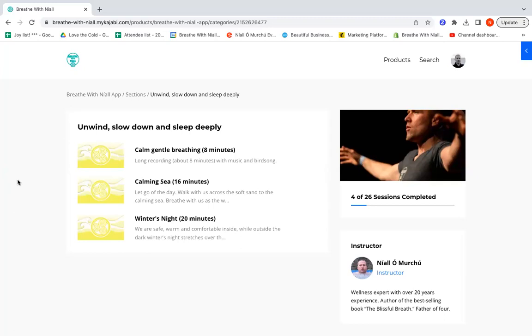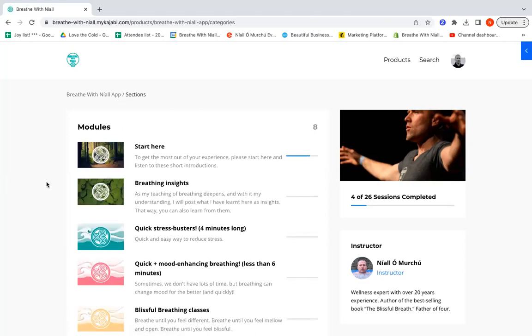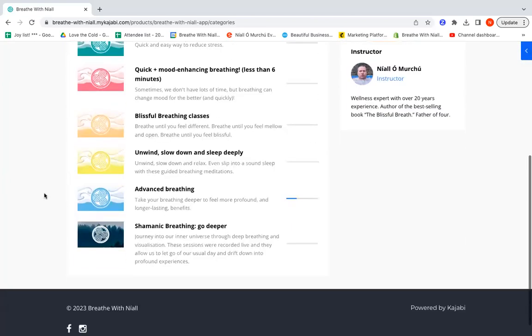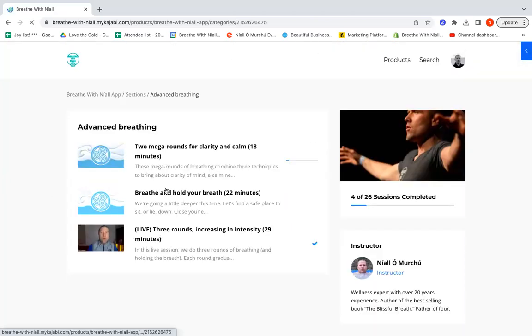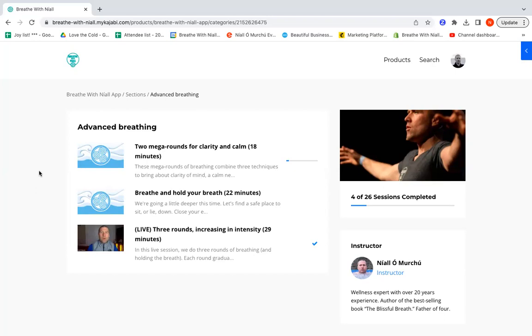The next section I like to talk about is the Advanced Breathing. There are three breathing sessions in here at the moment: 18 minutes long, 22 minutes long, 29 minutes long. This is my favorite section. These are the practices that I do a lot. They're combining different ways of breathing in probably a more advanced way than some of the other sessions.